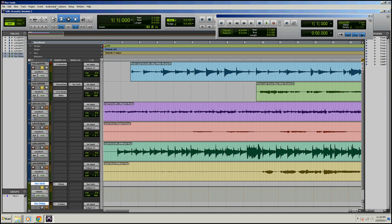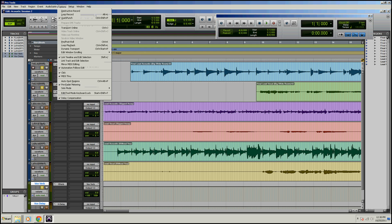The first two you probably won't use. If you go up into Options and then you scroll down to Edit Window Scrolling, your first option is No Scrolling.